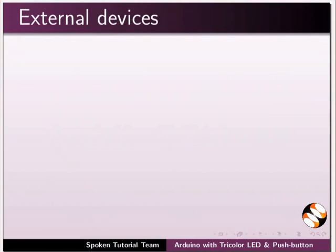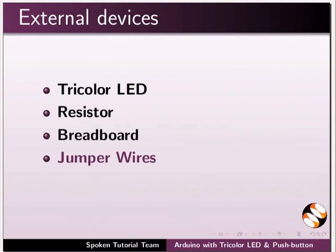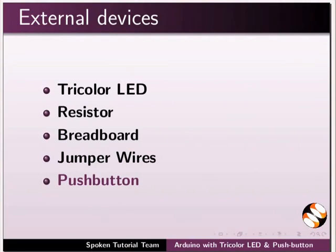We also require some external devices such as tricolor LED, resistor, breadboard, jumper wires, and push button. Let us see the images of the external devices that are required for this experiment.